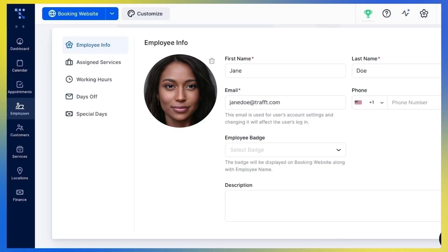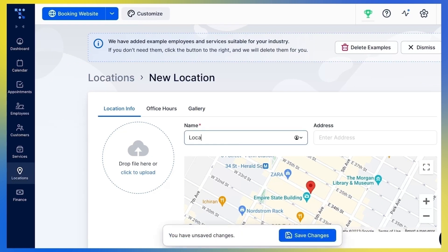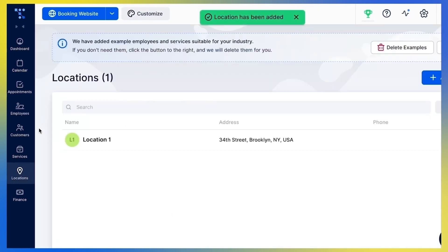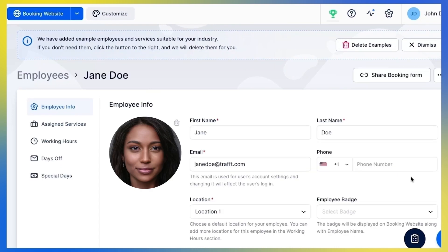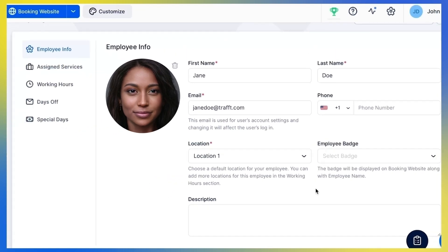If you're operating in multiple locations and want to set different locations for your employees, note that the location field will only be shown if you create at least one location on the Locations page. Let's go and do that now — click Add Location and fill in the name and the address. Once saved, go back to the Employee Info section and you'll see the location field is now available, allowing you to choose a default location for your employee. It is necessary to select one default location, just in case you don't select any while adjusting the employee's work hours.